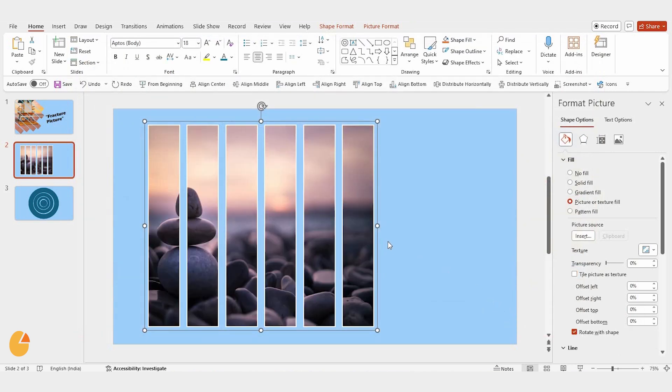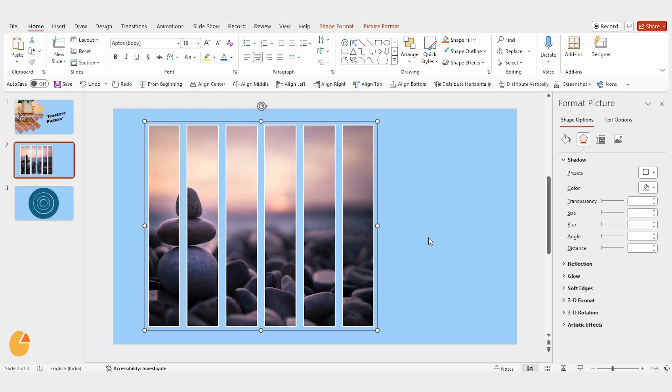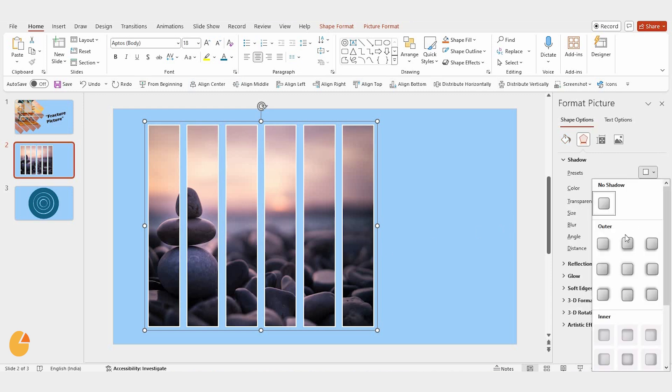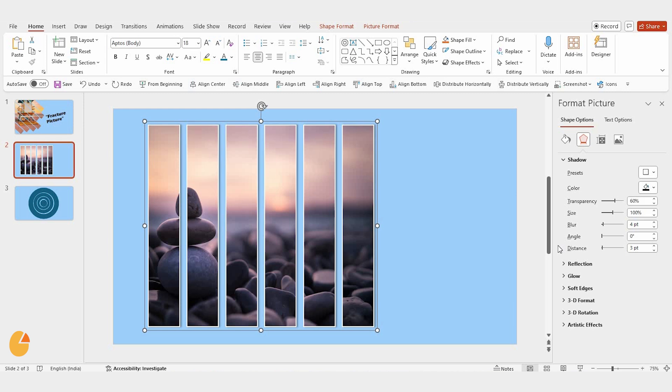And there it is, a beautiful fractured image effect. To make it even more eye-catching, you can add a shadow. Go to the shadow options, pick offset right, and tweak the settings until it looks perfect.